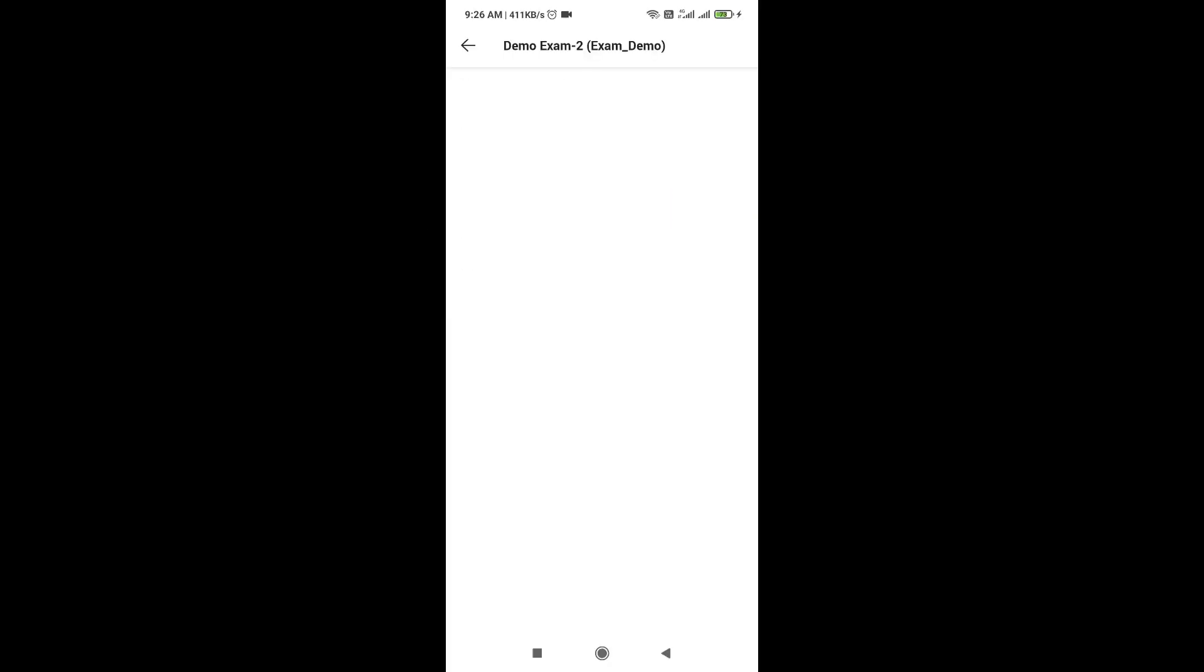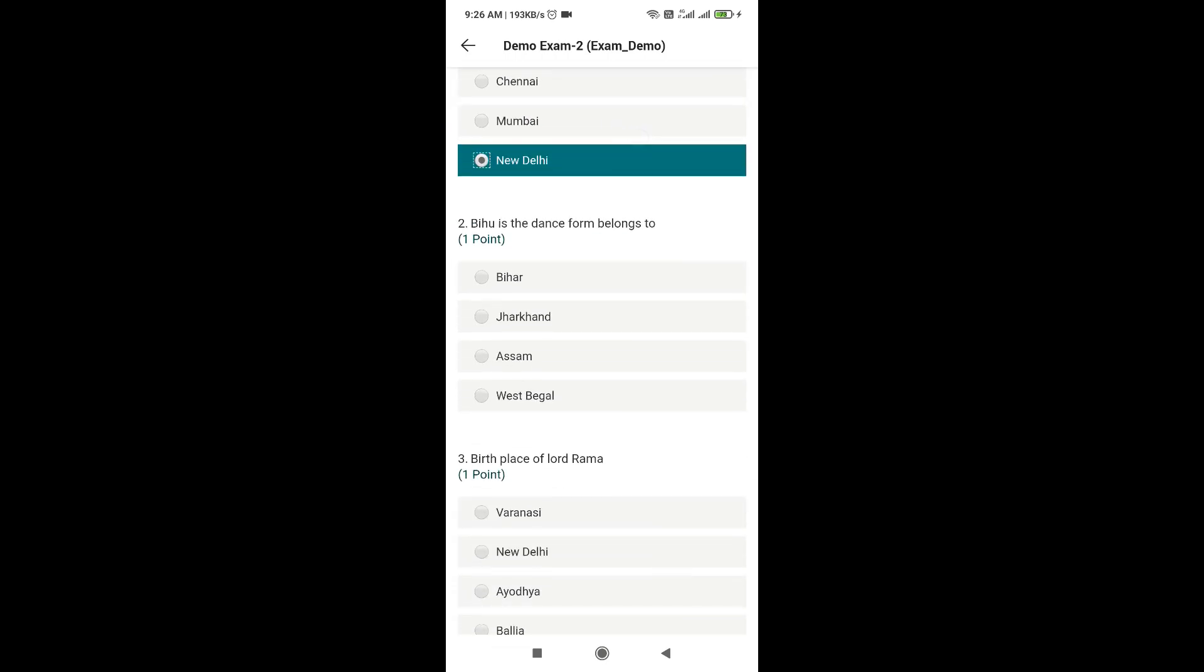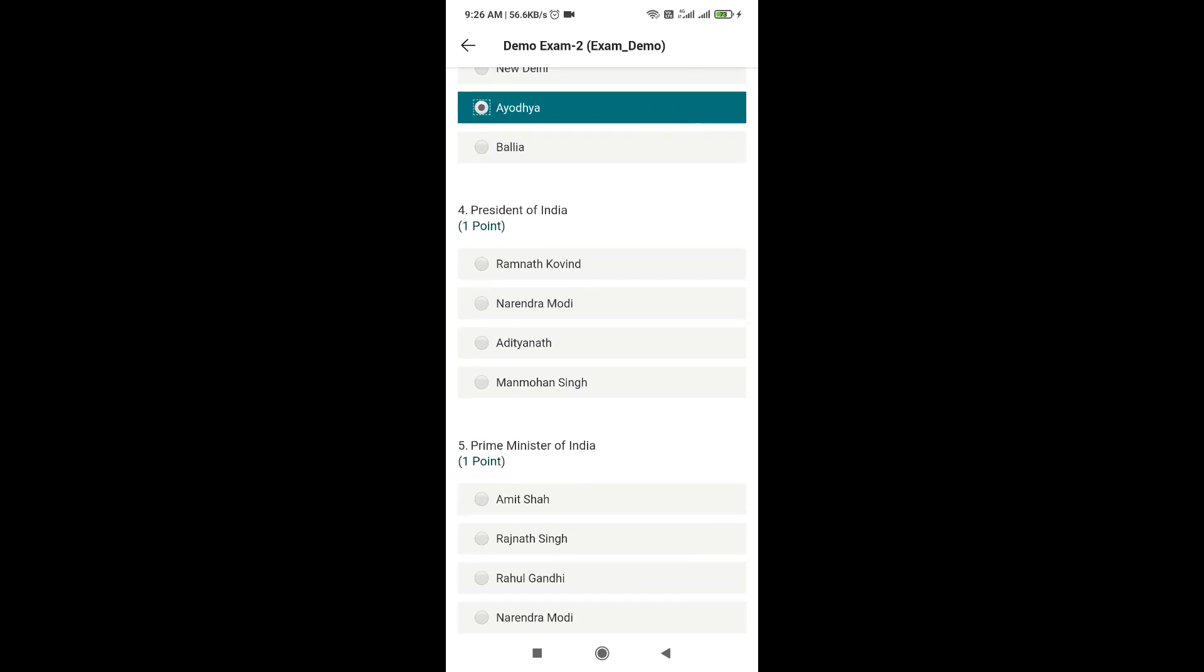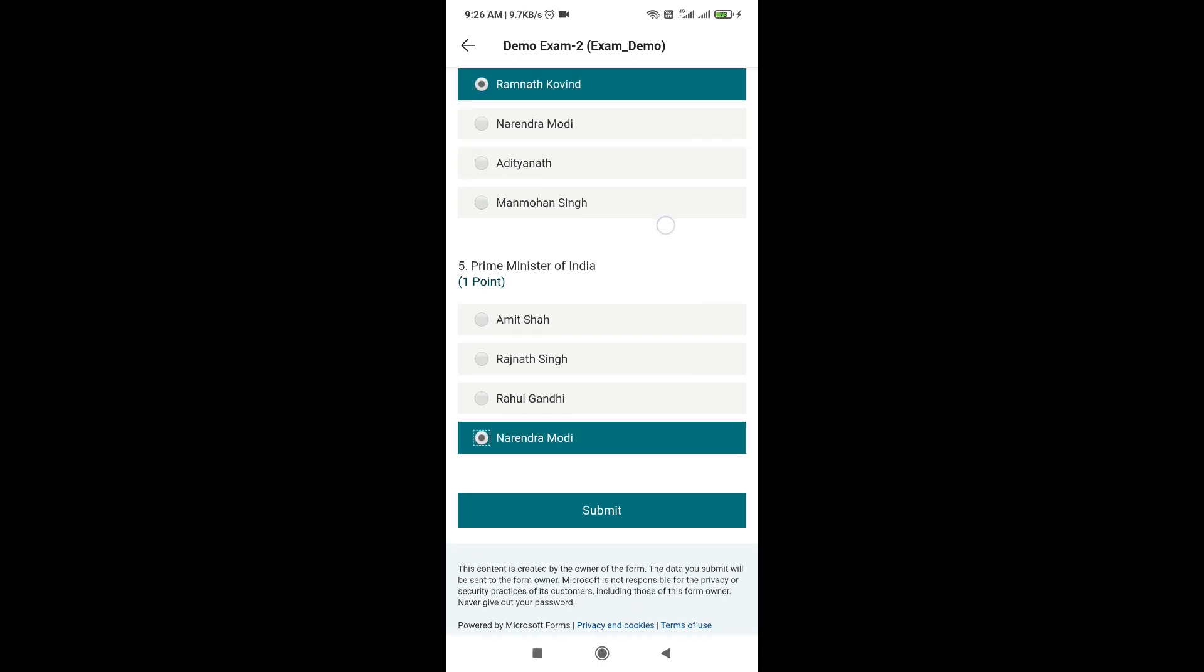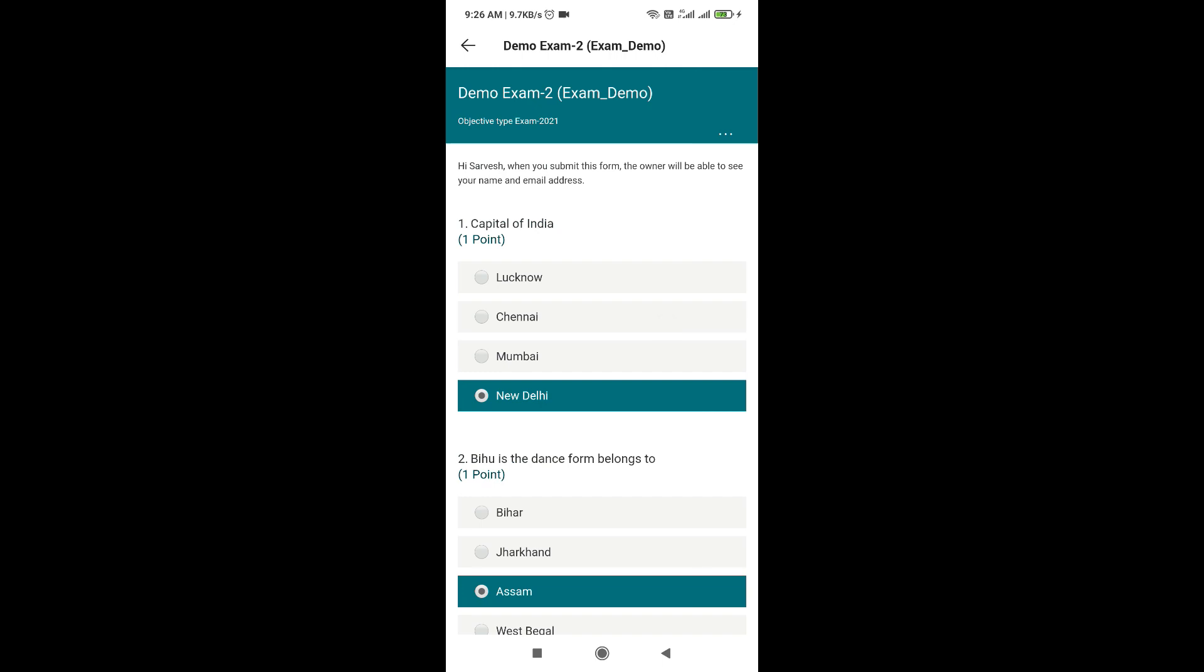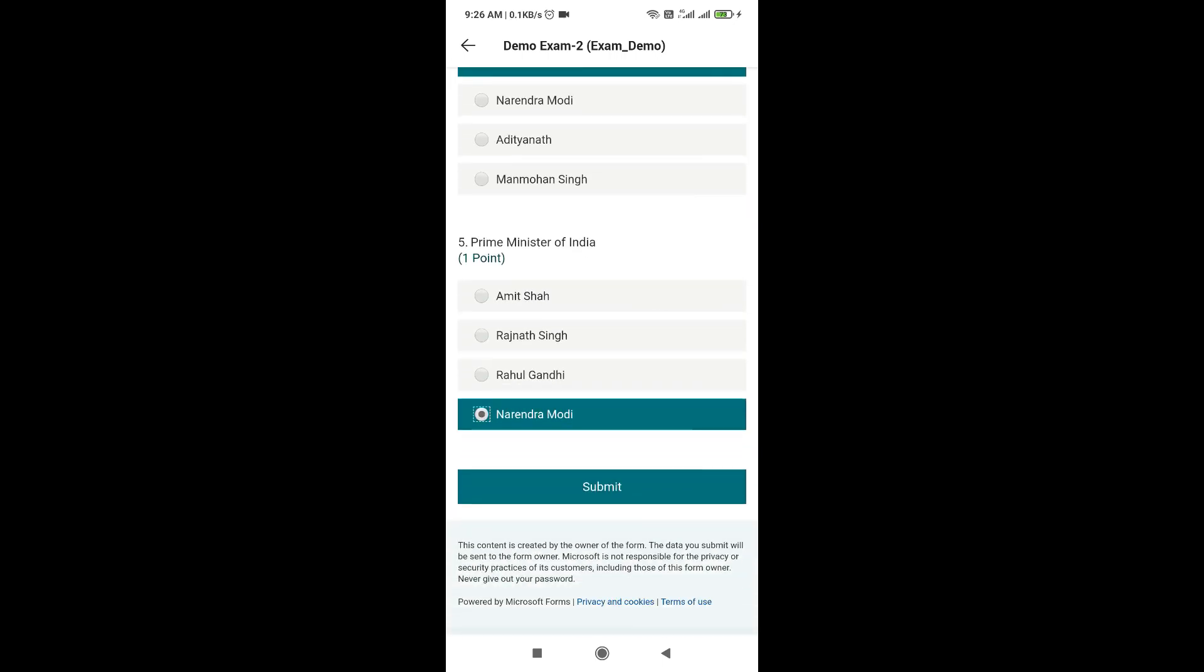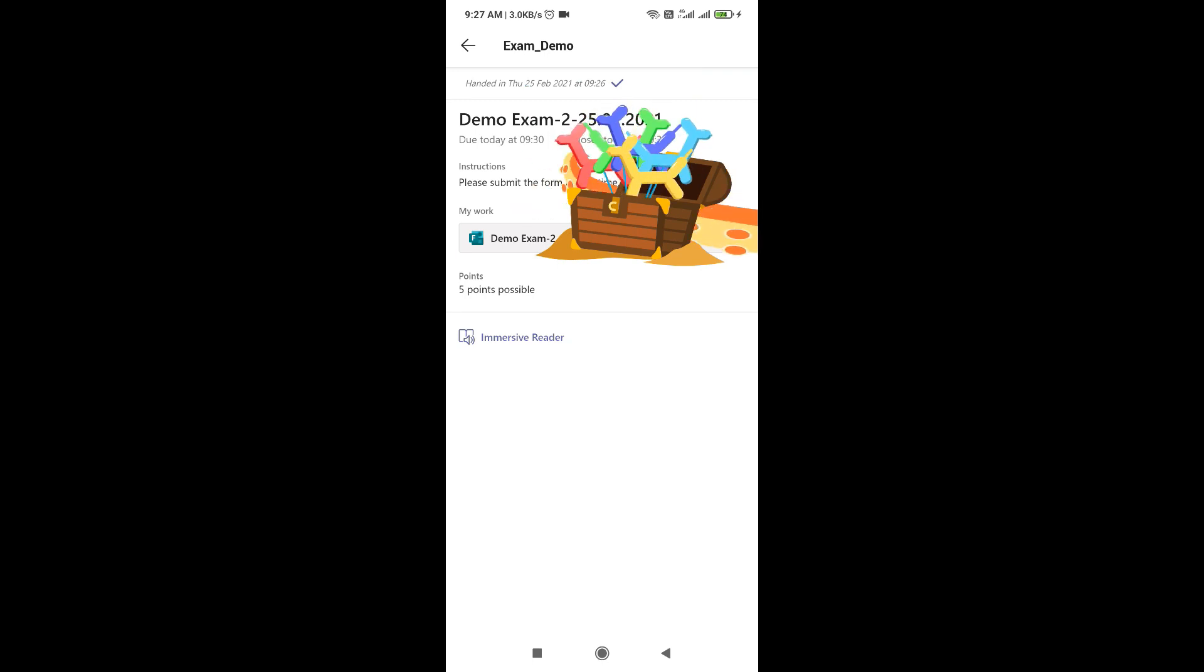Now you have to click on that subject option. After clicking on that subject option, you can open the question paper posted here. First, attempt the questions and submit the form. These are the steps that you have to follow for each examination.